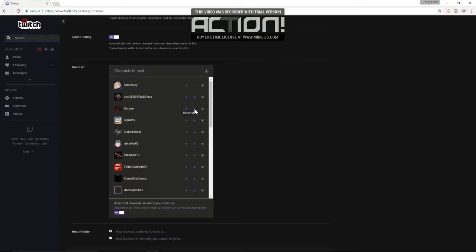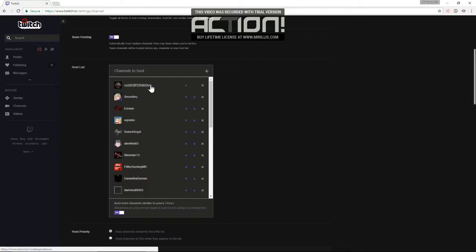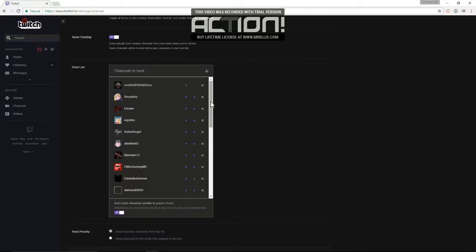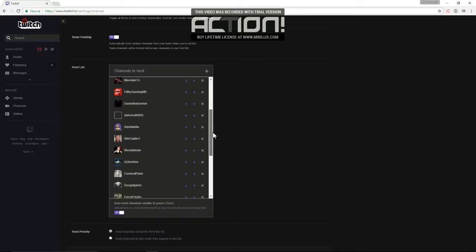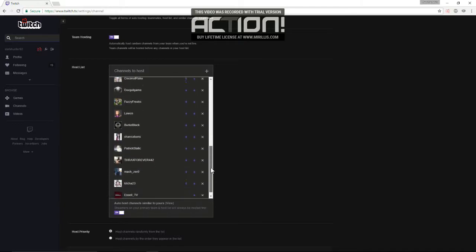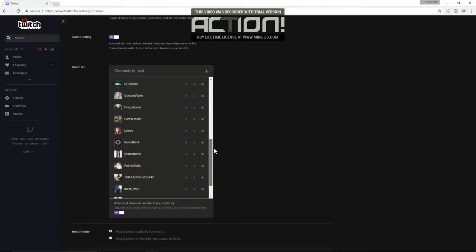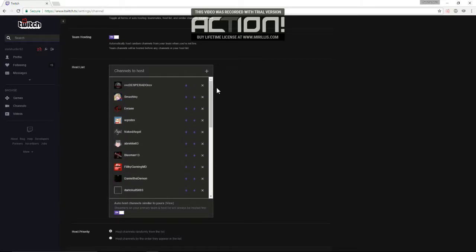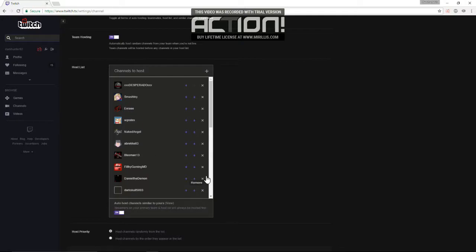That's where these arrows come in. Now it would search for Desperado first. But as you see, I have a very long list of channels. And I don't feel like sitting here clicking these arrows up. So I have it at random. But you can do whatever you want.